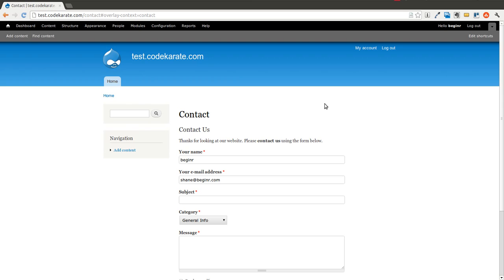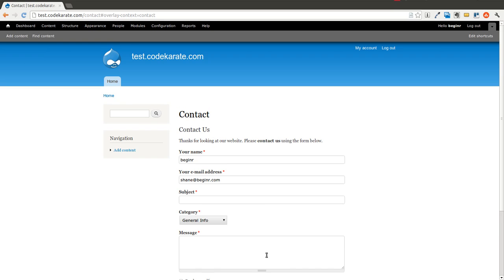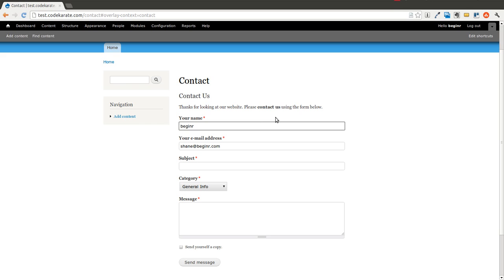So there's a couple things you can do to increase the design or enhance the design of your contact page. One thing you'll notice is it's obviously limited on the fields that you can use. And you're kind of stuck with what it gives you. There's a couple ways you can change that.